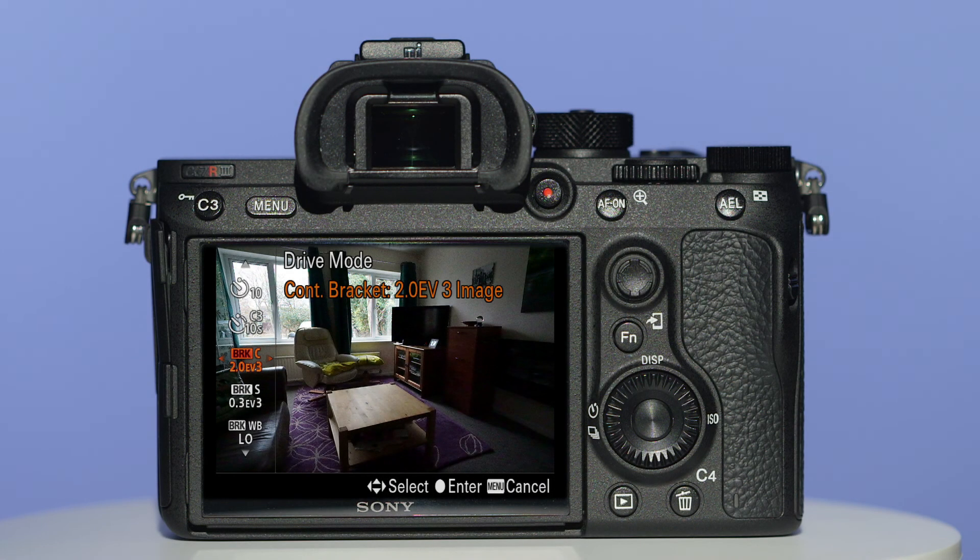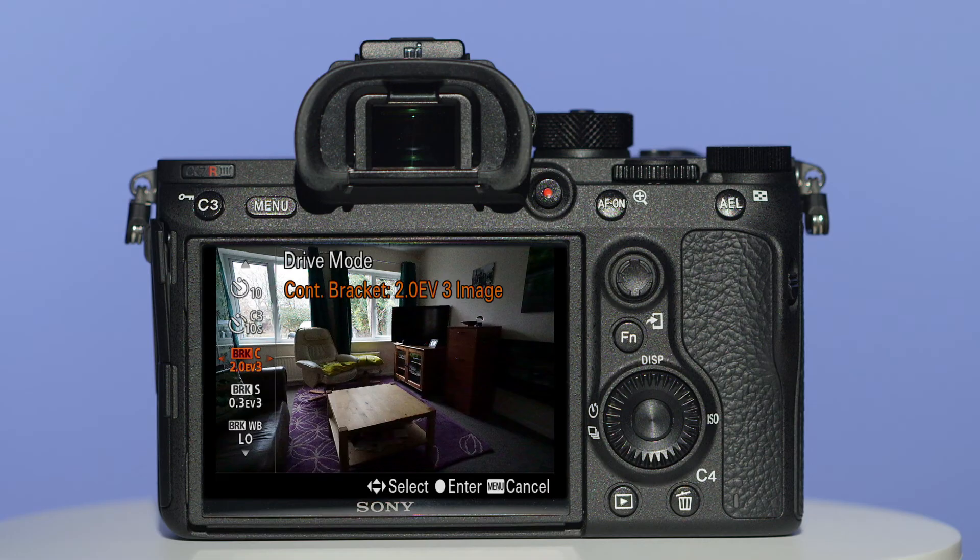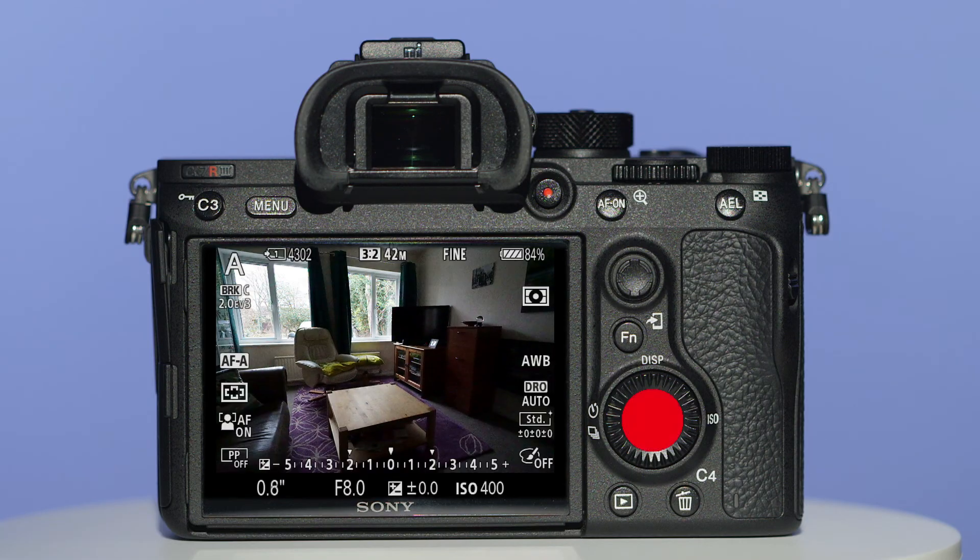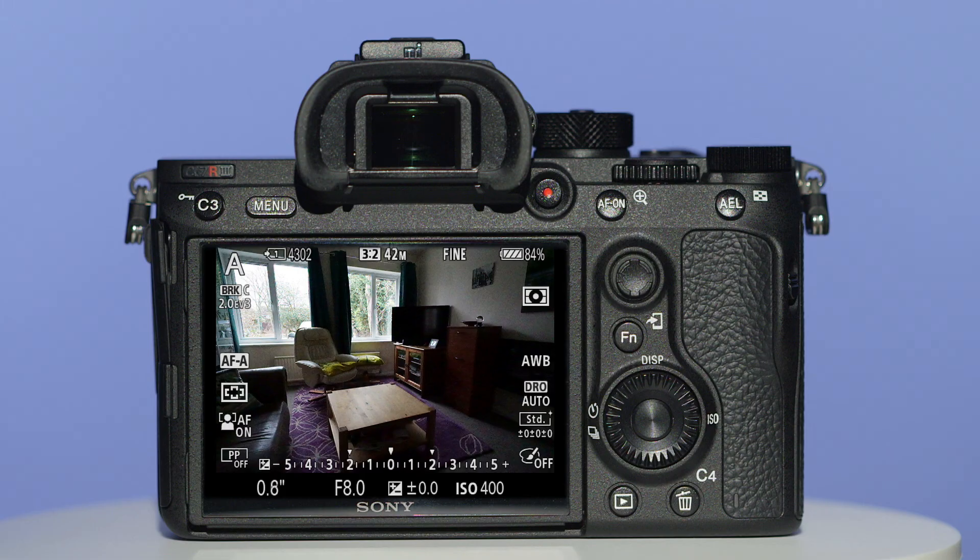Now that you have made your selection, press the center button of the control wheel to save it. All you need to do now is keep the camera still, press and hold down the shutter button until all your photos are taken.